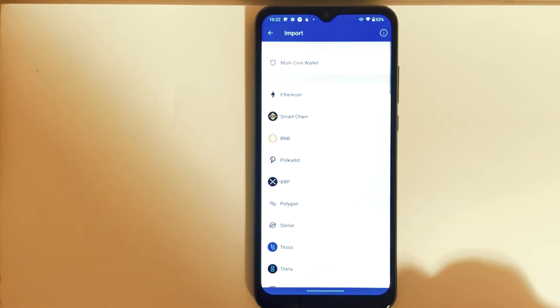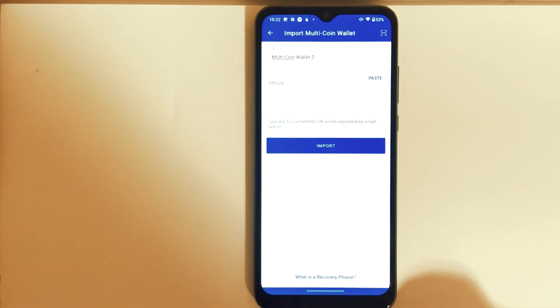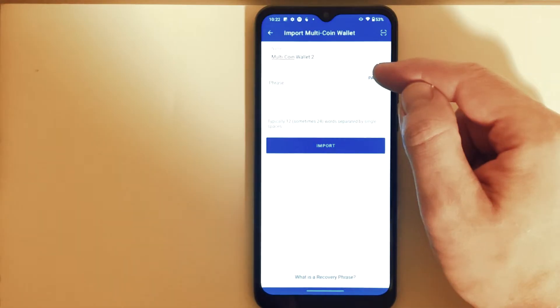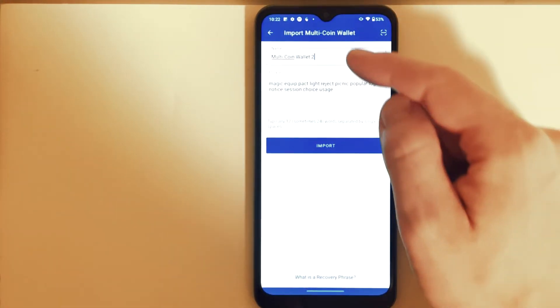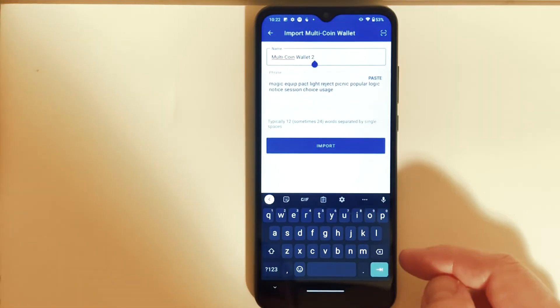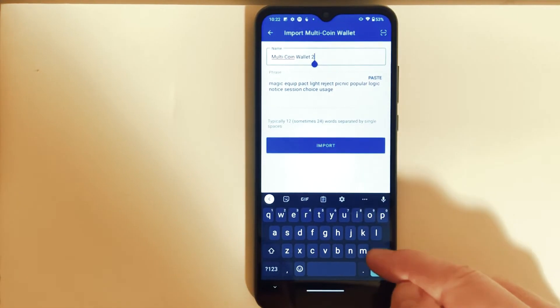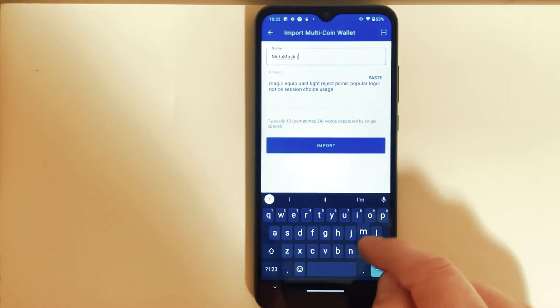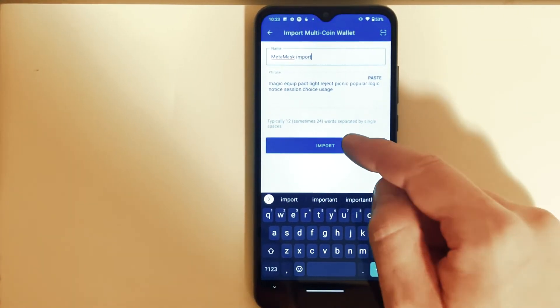And then in here we need to choose Multi Coin Wallet, and right here this is where we're going to paste our recovery phrase from MetaMask wallet. And then we can rename it, I'm just going to name it MetaMask Import, and then press on Import.